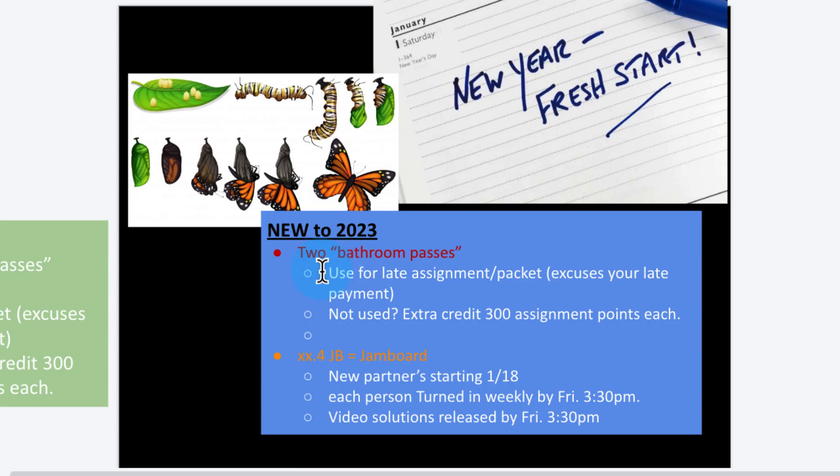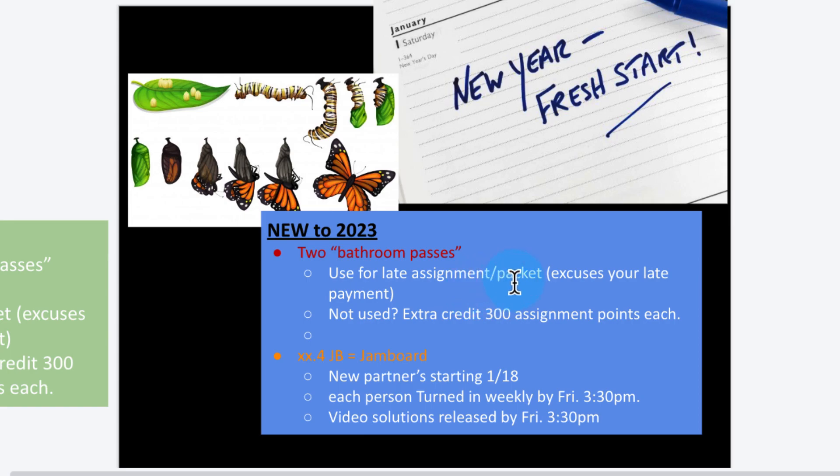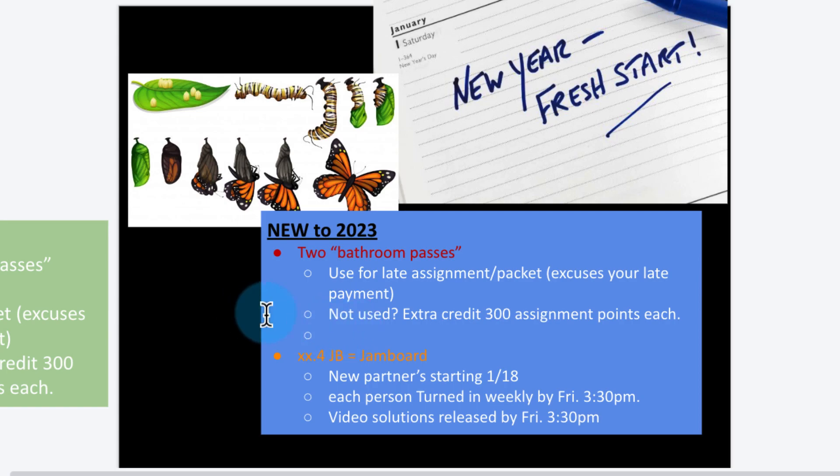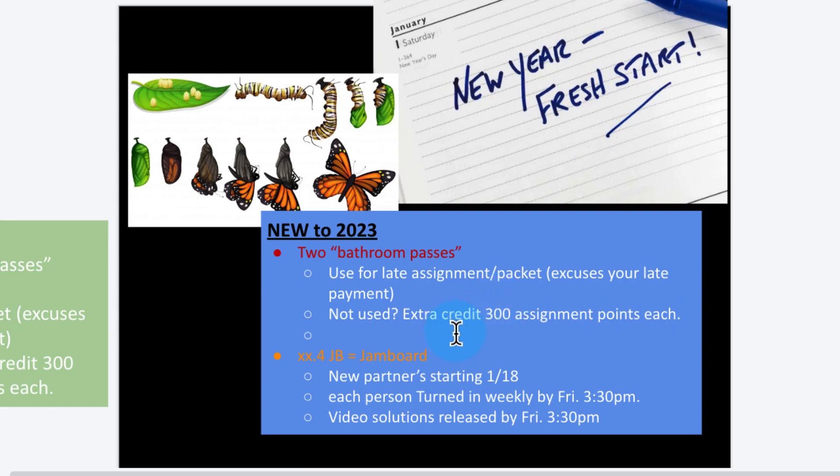I want to give you two bathroom passes. How can you get bathroom passes in an online class? I would normally pass this out for regular seat-based students, but I want to give it to you so that you can turn in a late assignment or packet. Basically, it excuses your late payment so you don't have to create the commercial or the reflection problems. If you don't use it, well hey, it's extra credit: 300 assignment points for each, quite significant. It can help round your grade up.